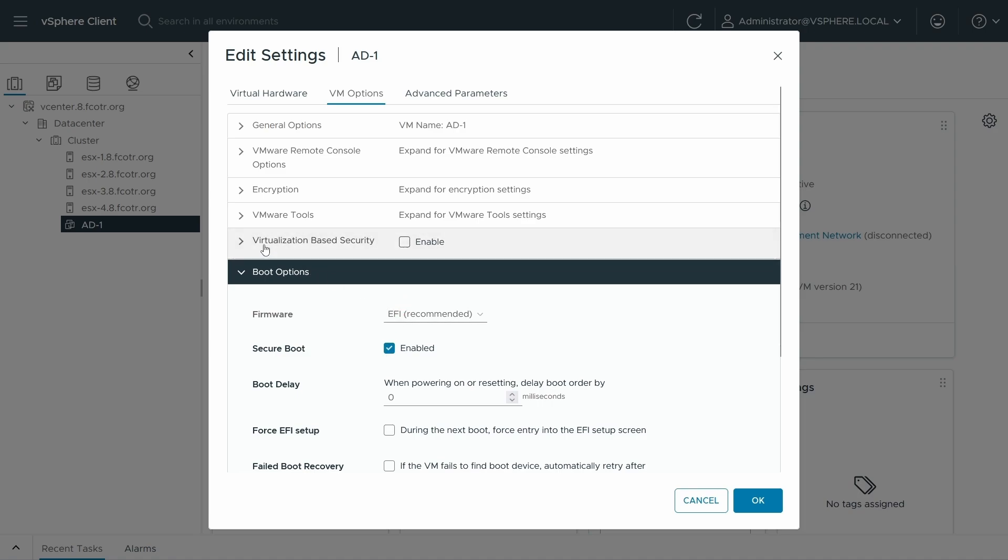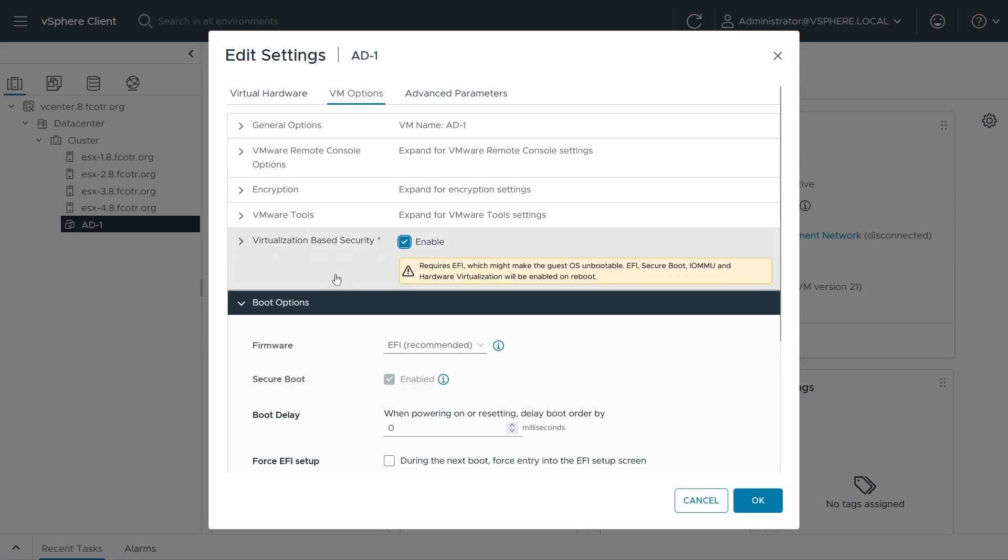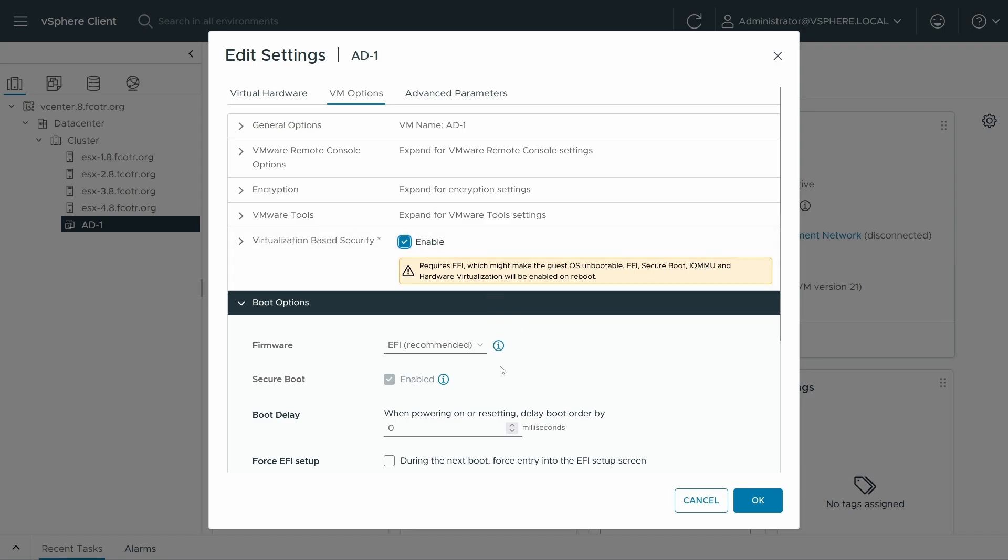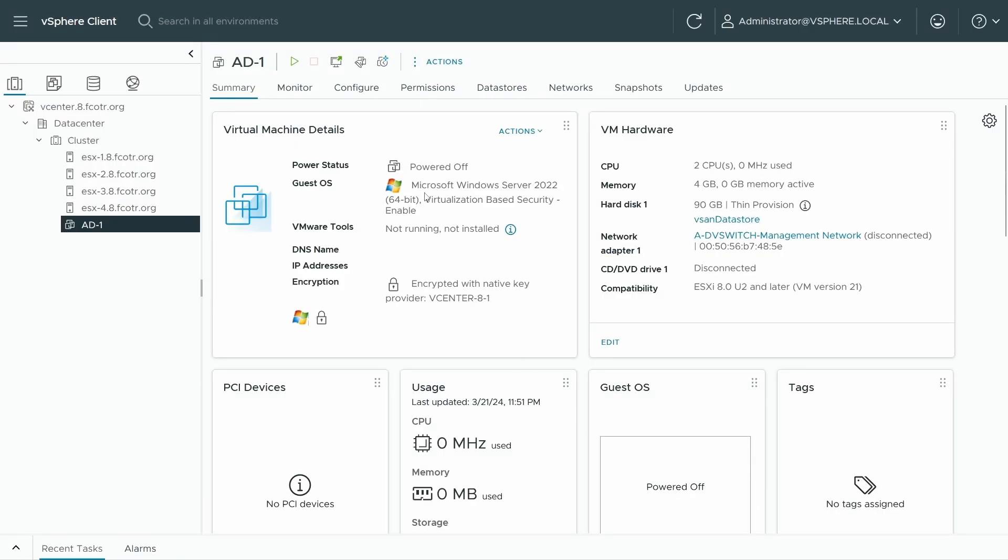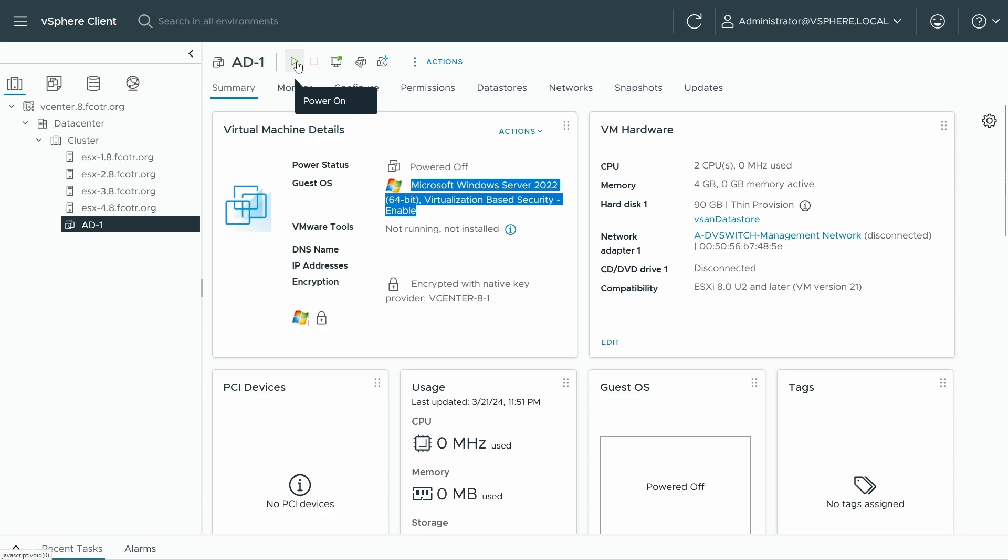And EFI enables that, so we will check the virtualization based security box here. This requires EFI, which may make the guest unbootable if you were switching from legacy to EFI. If you're already on EFI, you're probably all right. Secure boot was on already. We will gain an IO MMU and hardware virtualization will be enabled on reboot of the guest operating system. So we can go ahead and say okay. And we will note that the guest OS now says virtualization based security enabled.